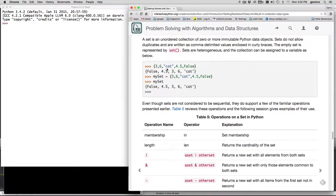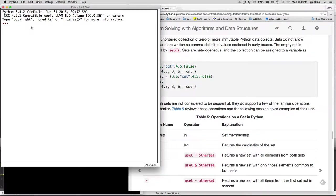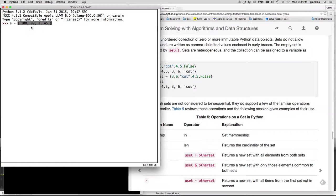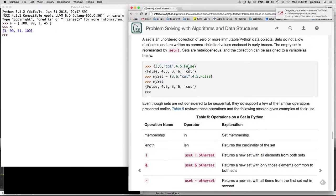And so we can make a set equal to, let's see, the numbers 100, the number 99, the number 3, and the number 45. And so that becomes a set. So we can print it back out. So not very exciting yet.